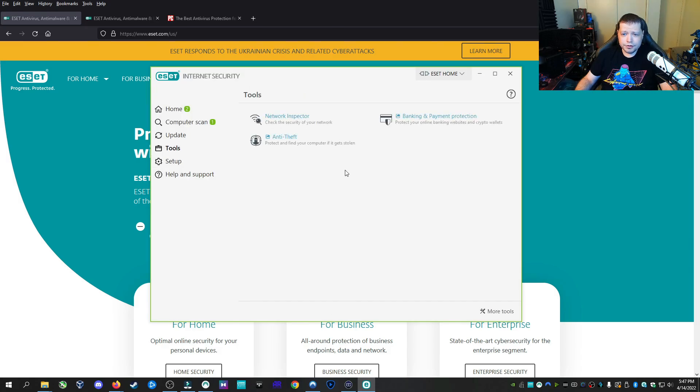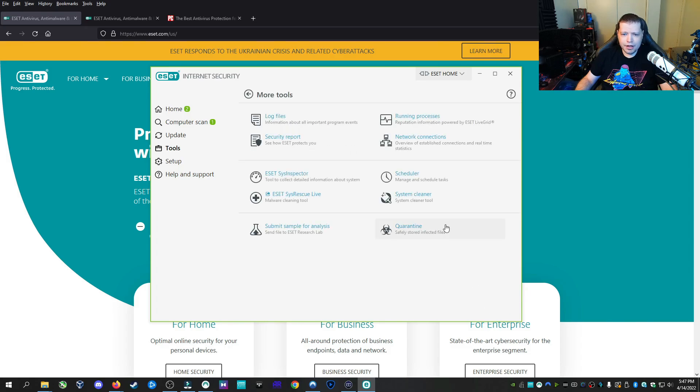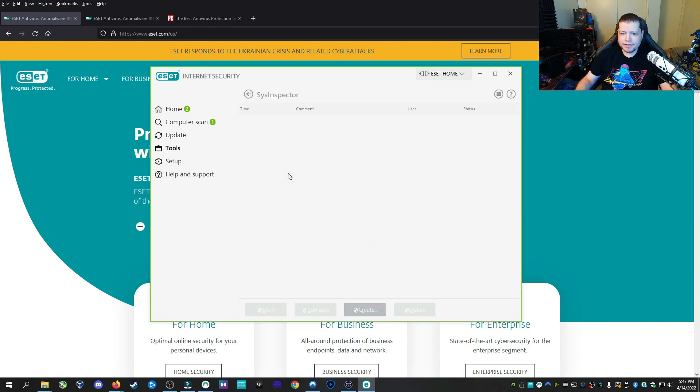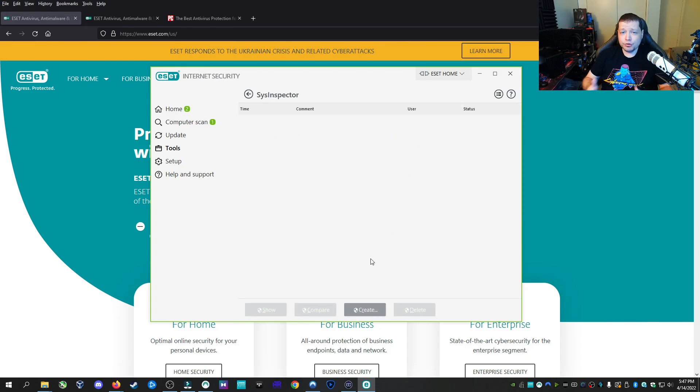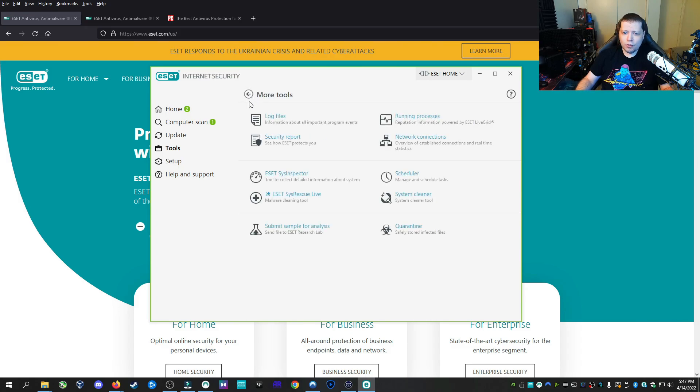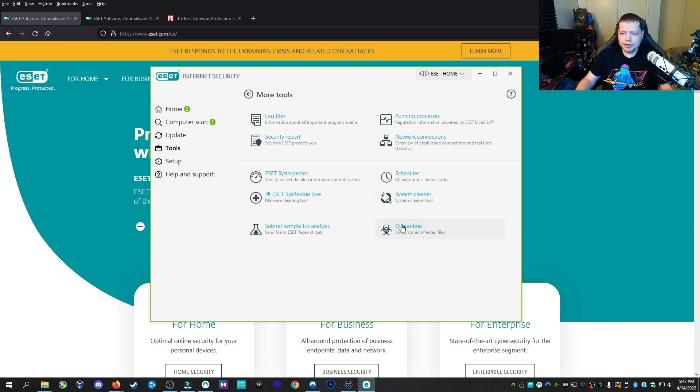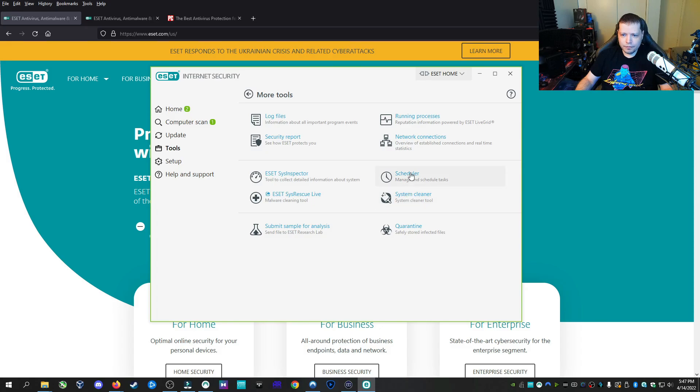Another thing under the tools is, of course, you have banking and payment protection, anti-theft, which you can mess with. Under the more tools section, we have a system inspector, which you can do to create your system and it'll see if it can tweak anything. I don't really use this a whole lot, but it's nice to have there. And then under the quarantine, you can see anything that you've detected. System cleaner, this will be similar to CCleaner, but not so intrusive. You can schedule tasks, you can schedule scans, you can schedule network scans.